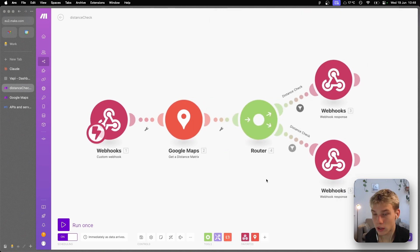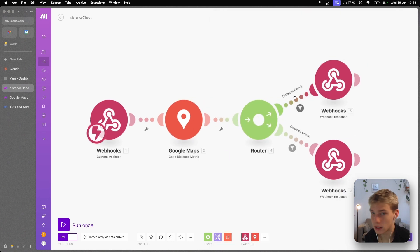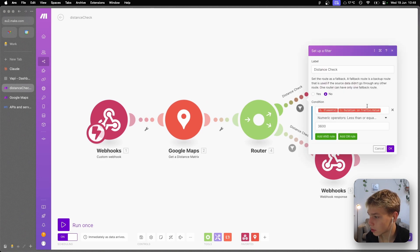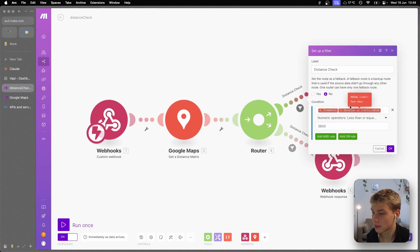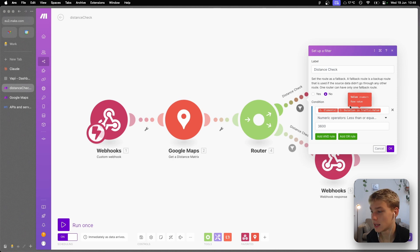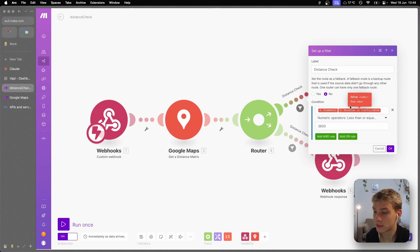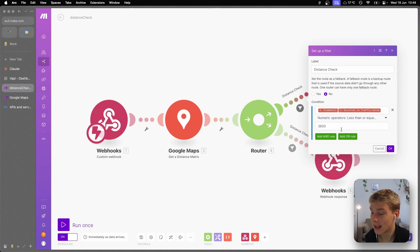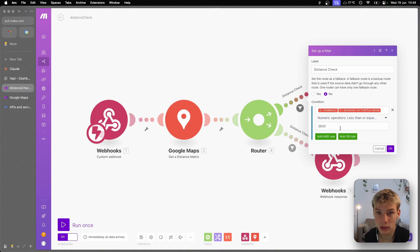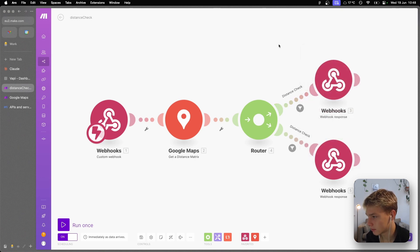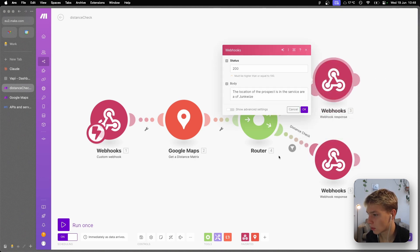What I've done is basically created a filter which is the duration in traffic value, which is basically how many seconds it will take right now to drive to the postcode that we get from the agent. And if it is less than 3600, which is less than an hour, then we can say yes it qualifies. And if it is more, we say no it doesn't qualify.